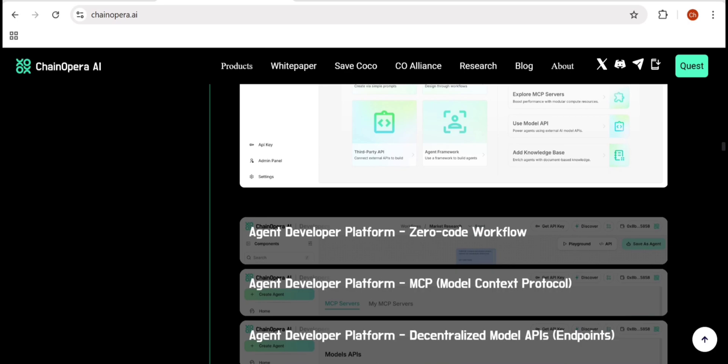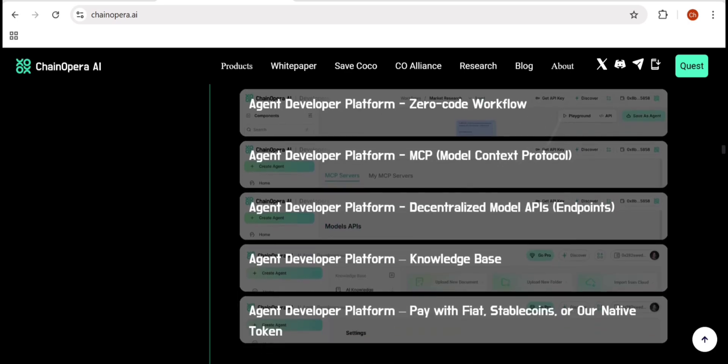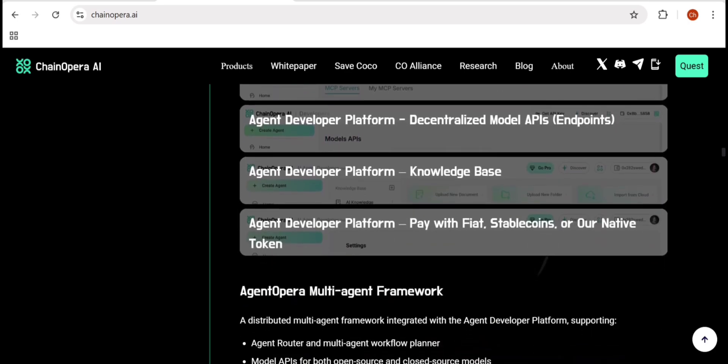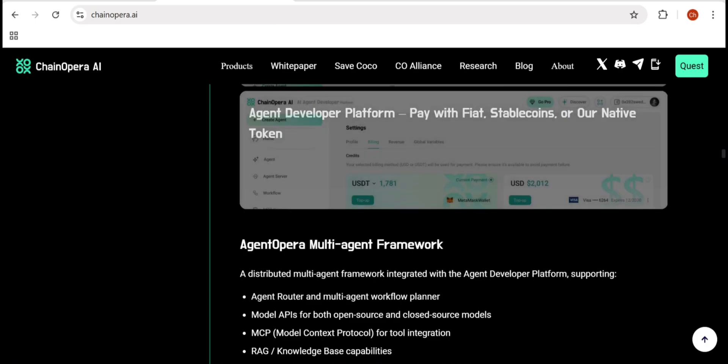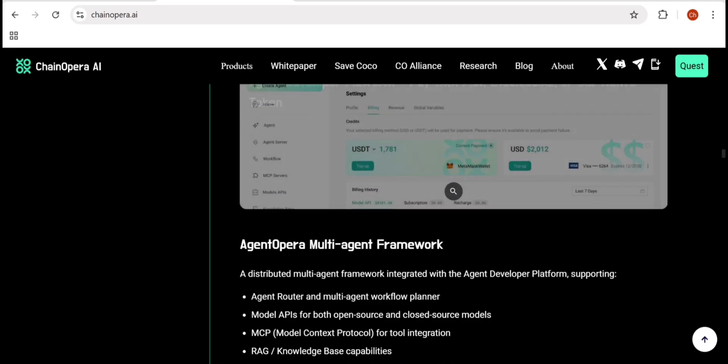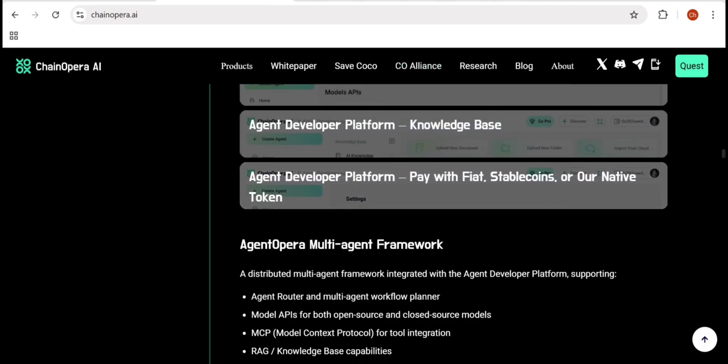The native token of the ecosystem is called CoAI, the ChainOpera AI token. CoAI acts as the fuel of the network. It's used for transactions, premium services, and rewarding contributions. Whether you train models, provide computing power, or interact with agents, you earn, are recognized, and receive value through CoAI.